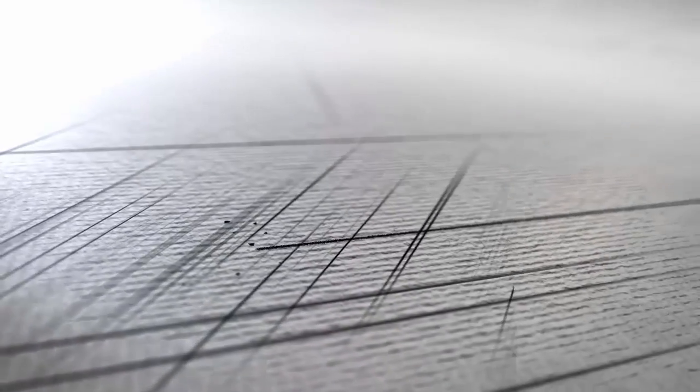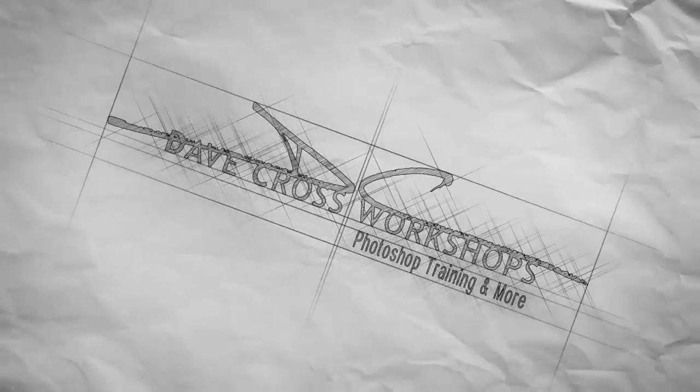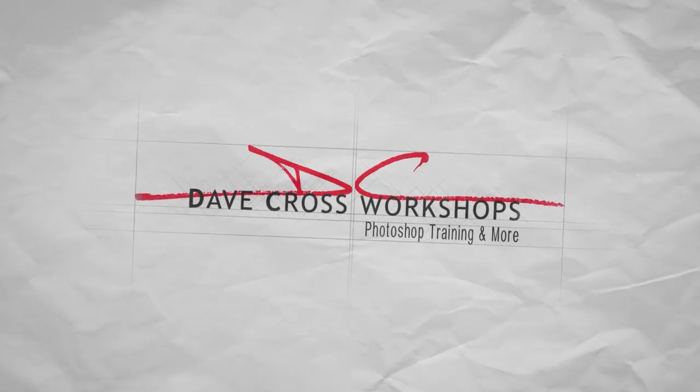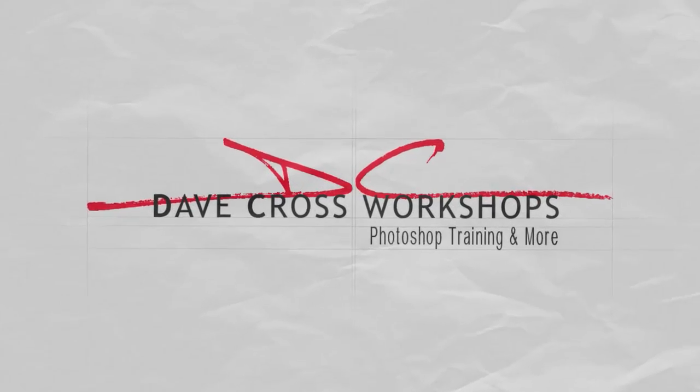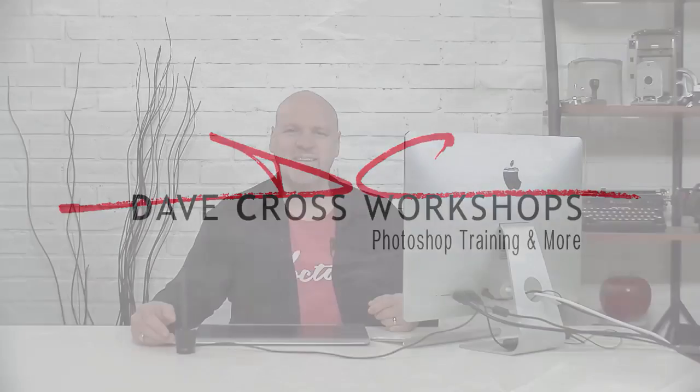In this week's tutorial we'll see how to colorize a black and white logo without having to make a selection. I'm Dave Cross.